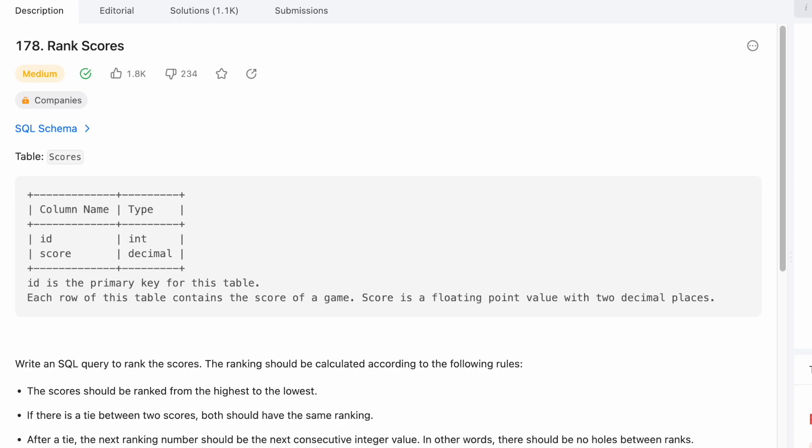It can be relaxing to practice these, and this is a good example of a window function kind of problem. It says rank scores. As soon as you see rank or row number or anything like that, you should be thinking the interviewer probably wants to see a window function. We've got a table scores which is the scores of various games. Each game has an ID and there's a corresponding score.